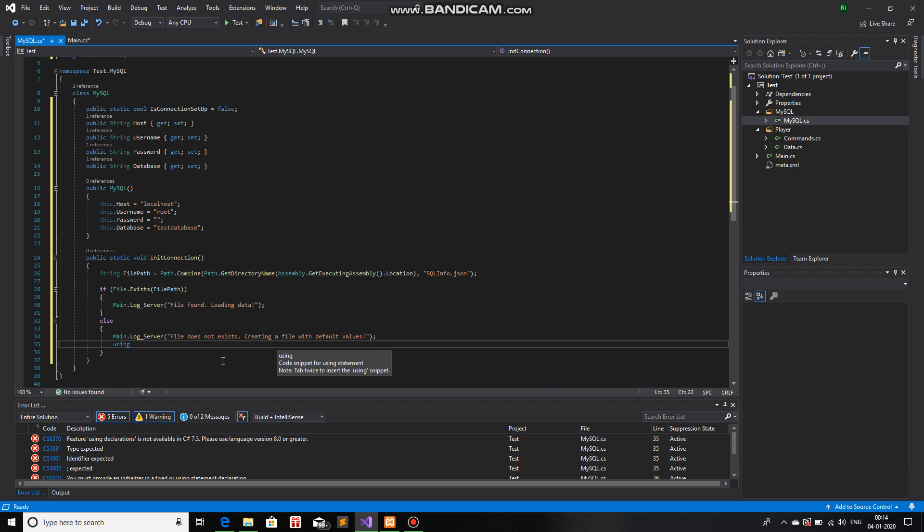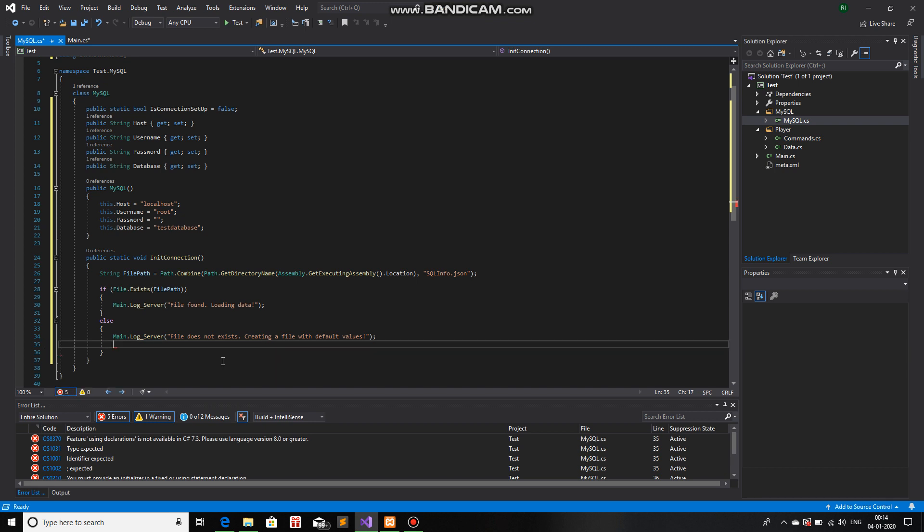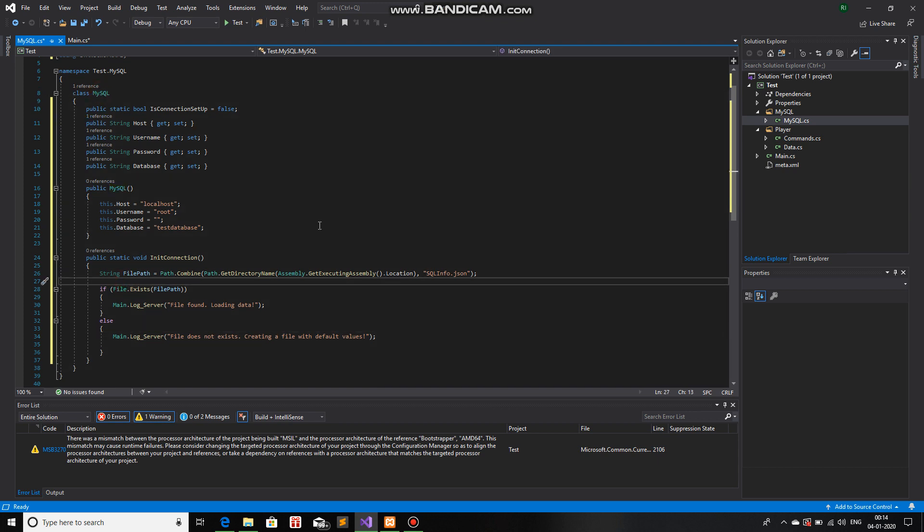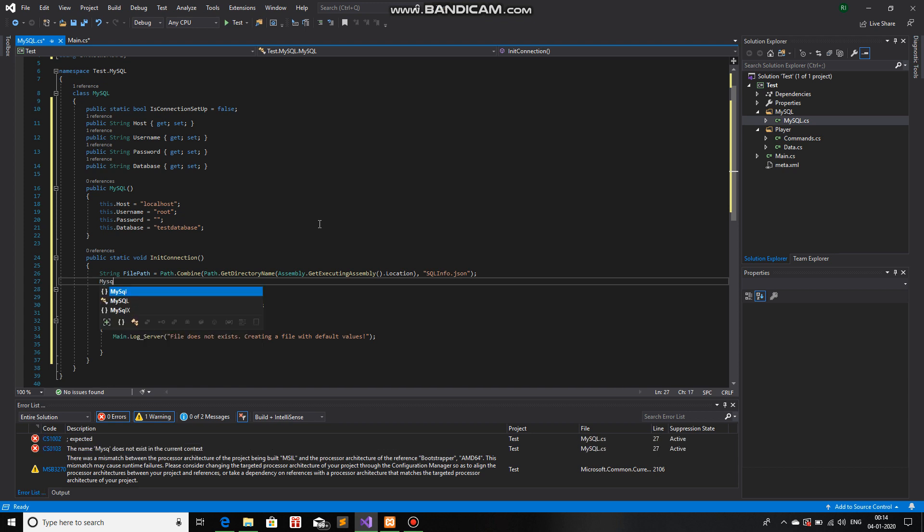So, using... Oh, before we actually create it, since this is a class, we will make an object right over here. So, first let me make that object, mysql. That is the name of the class.